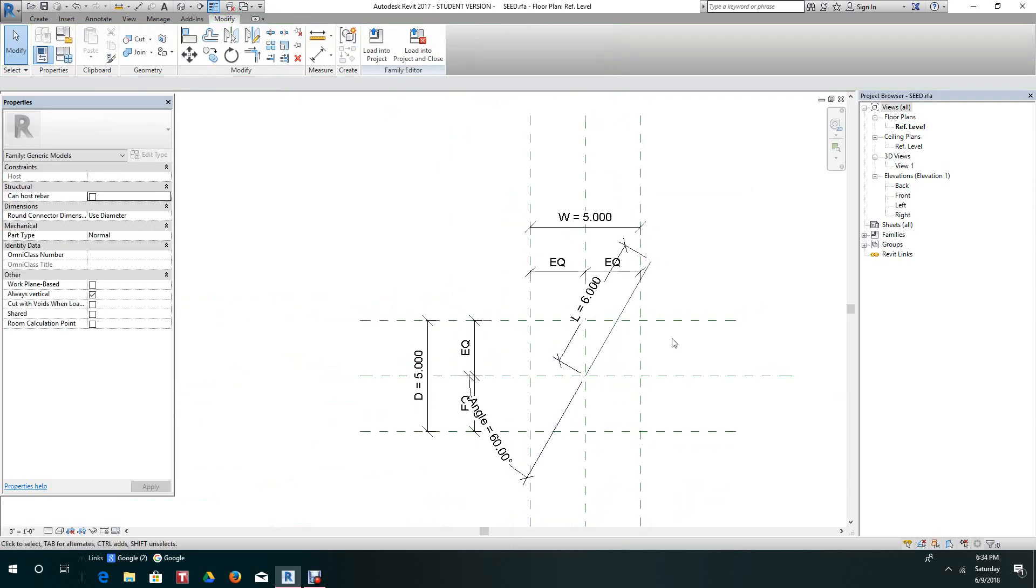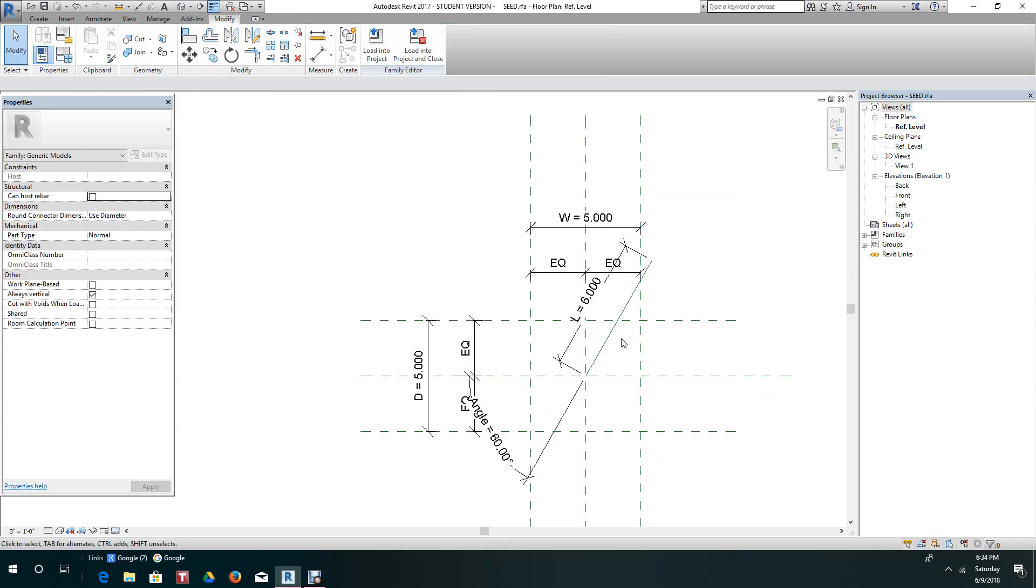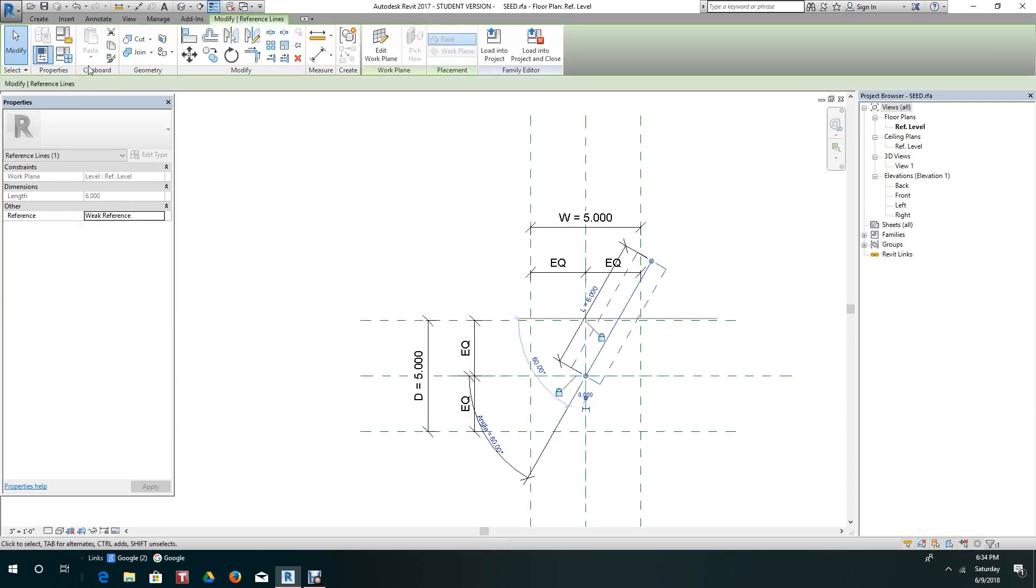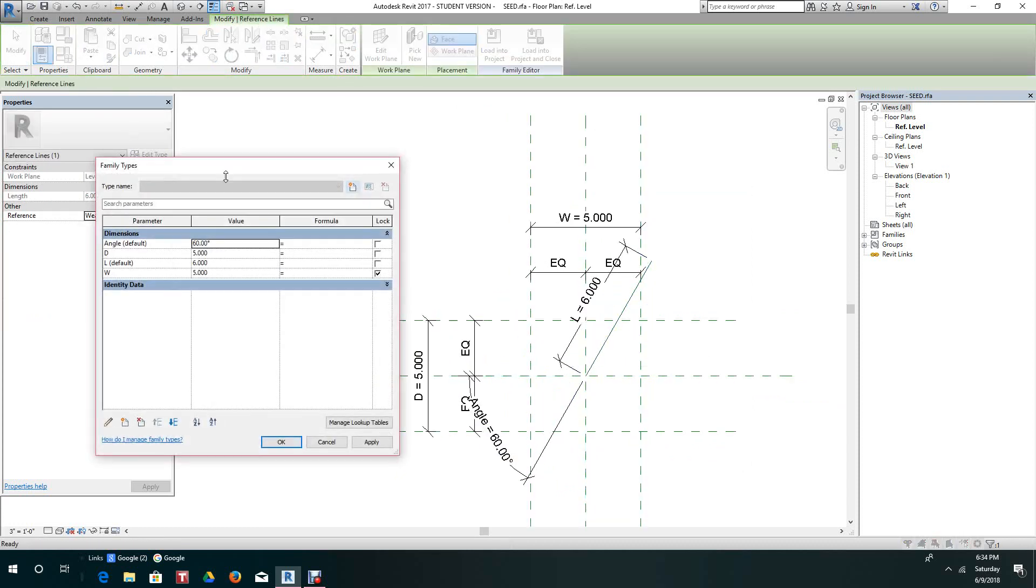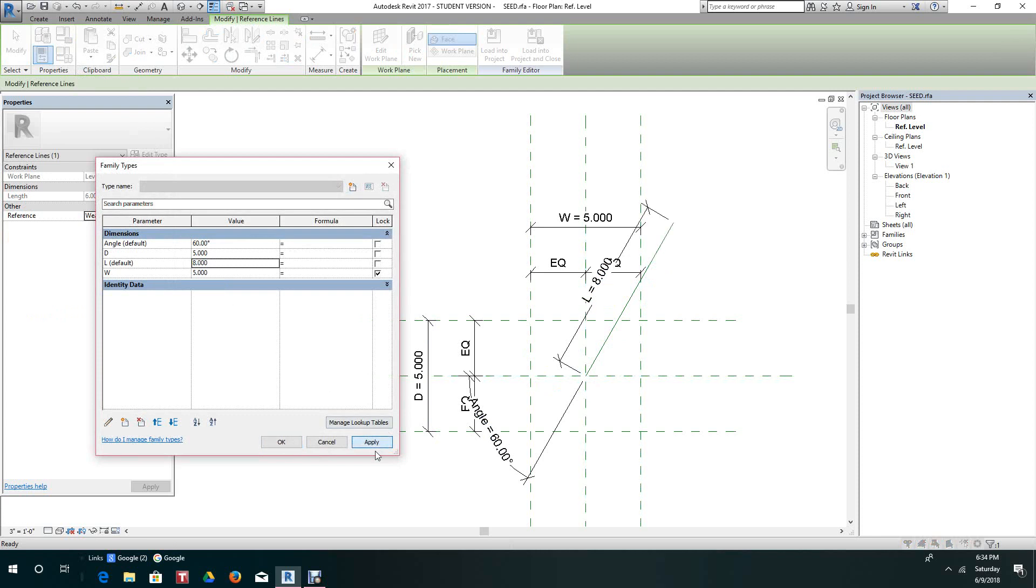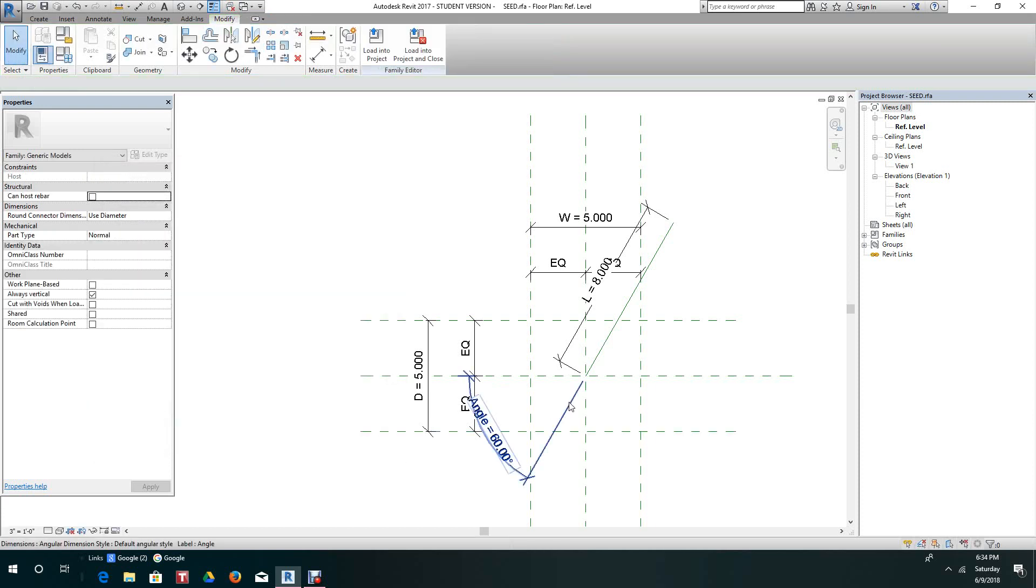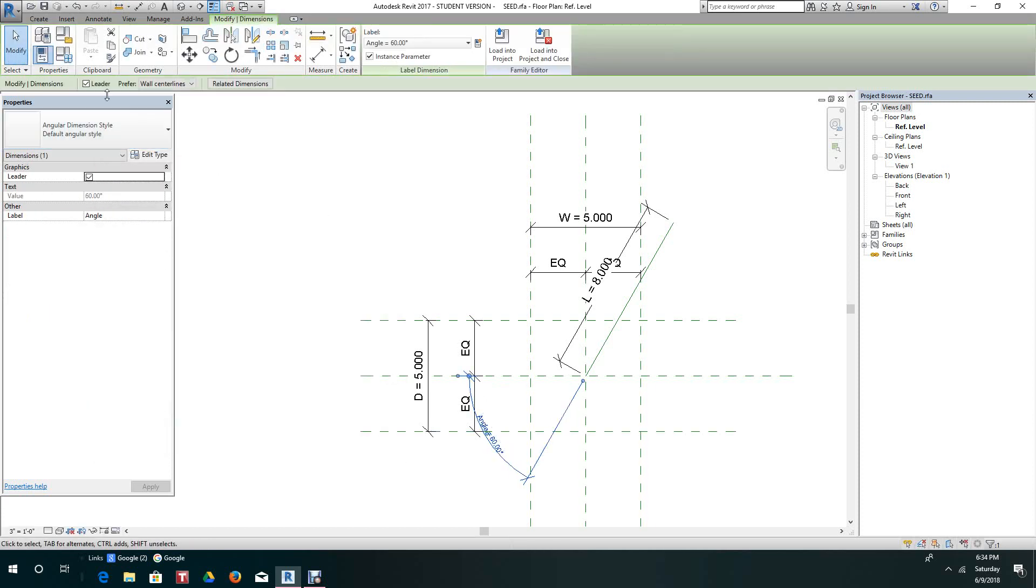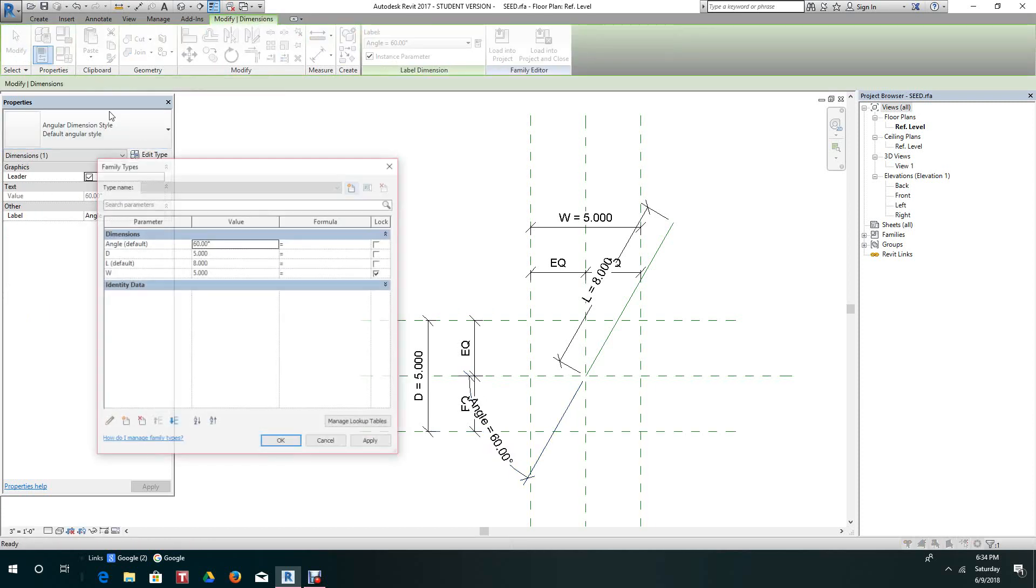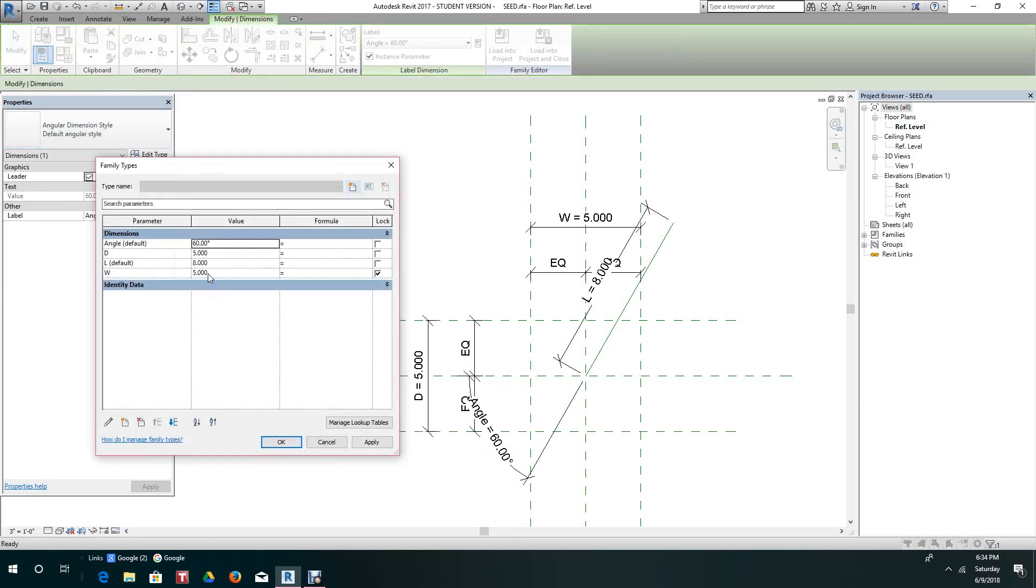So now let's change this length to, let's say, 8. Now let's change this angle. Let's make this 0.